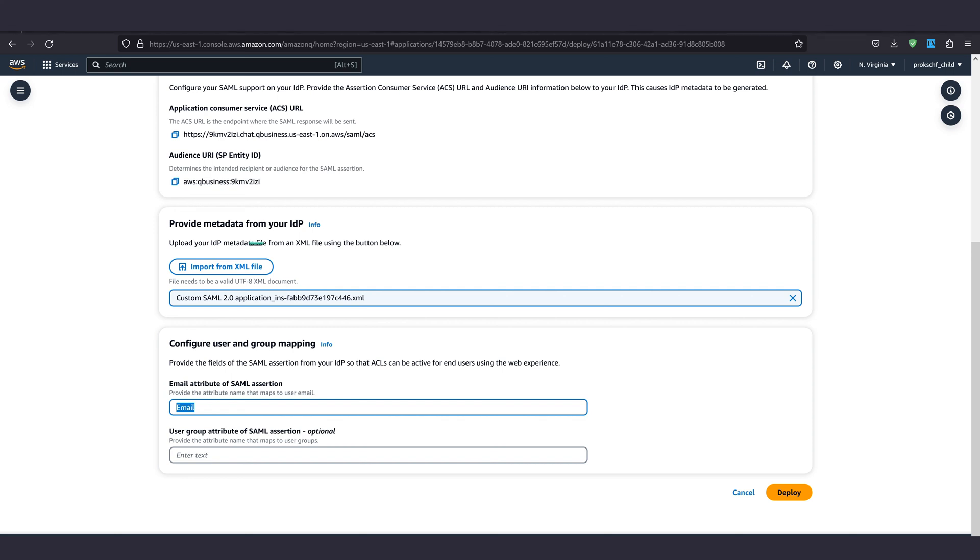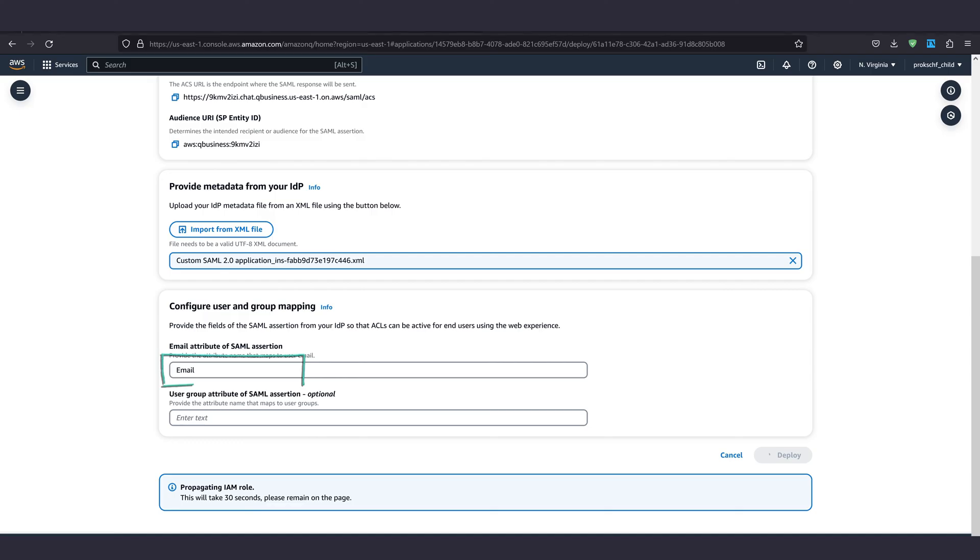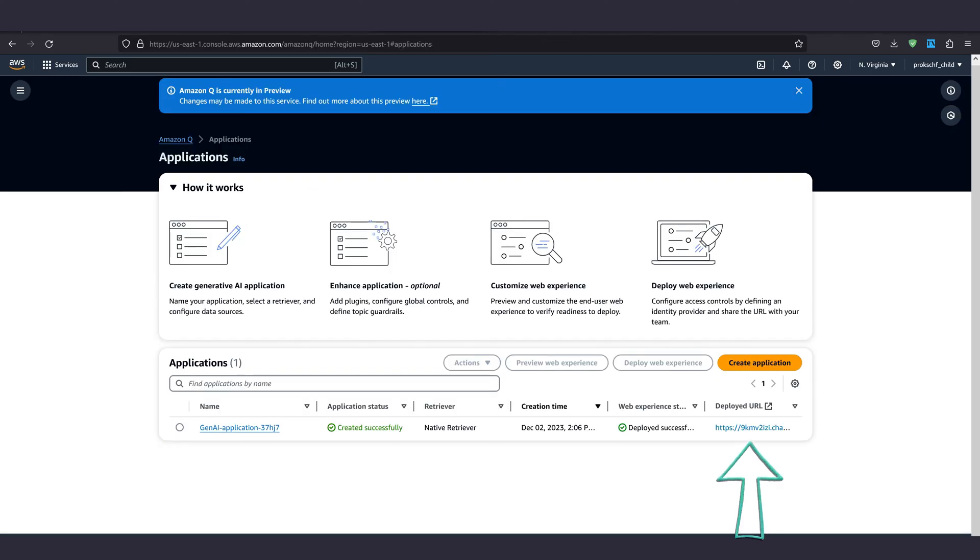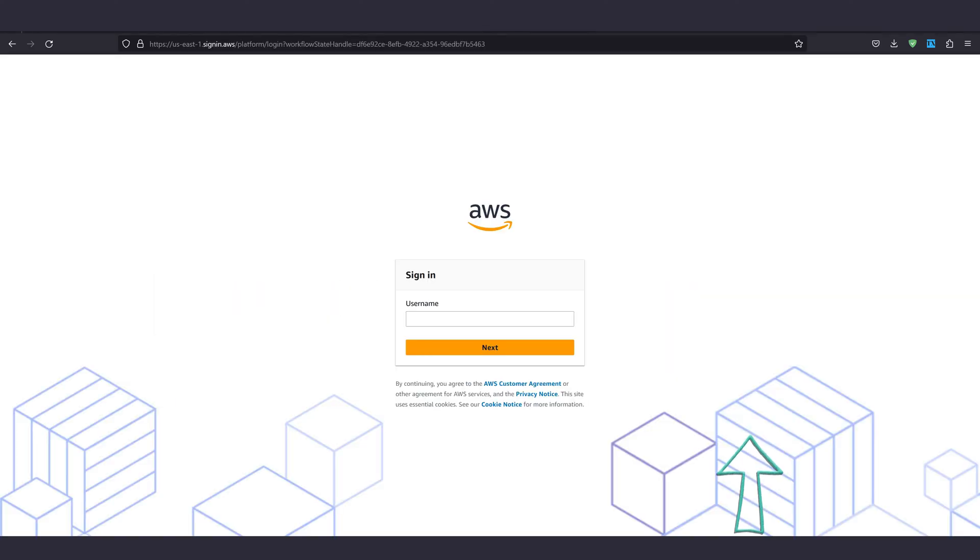Now we can go back to deploying the Q application on the other tab. Import the XML metadata file we downloaded earlier and enter email in the same spelling as a moment ago in the email attribute of SAML assertion field. Then hit deploy.